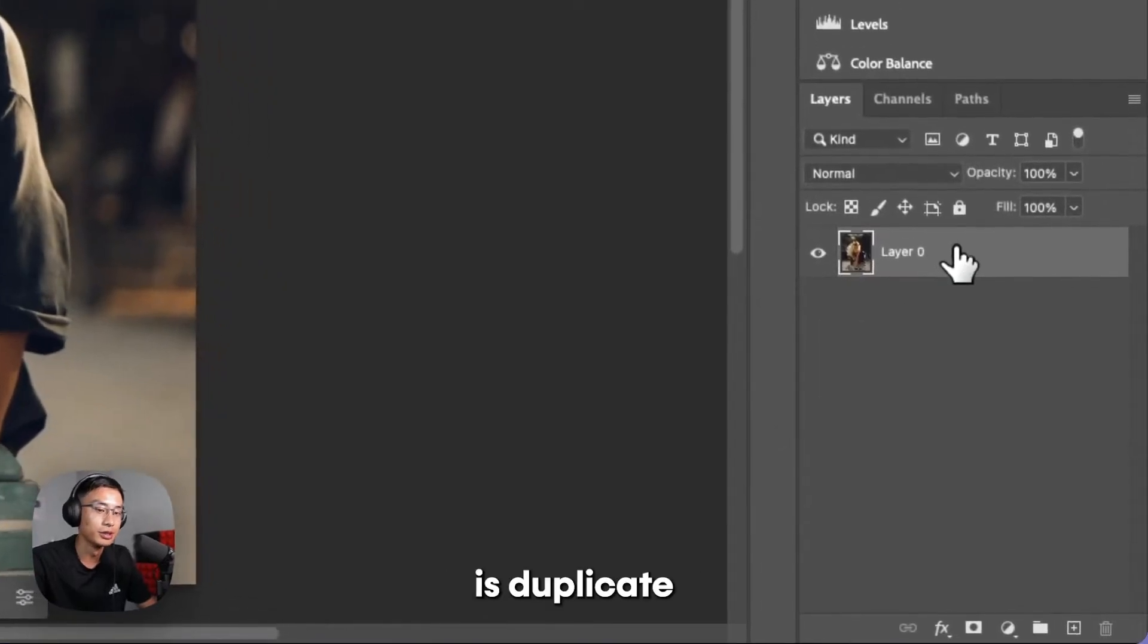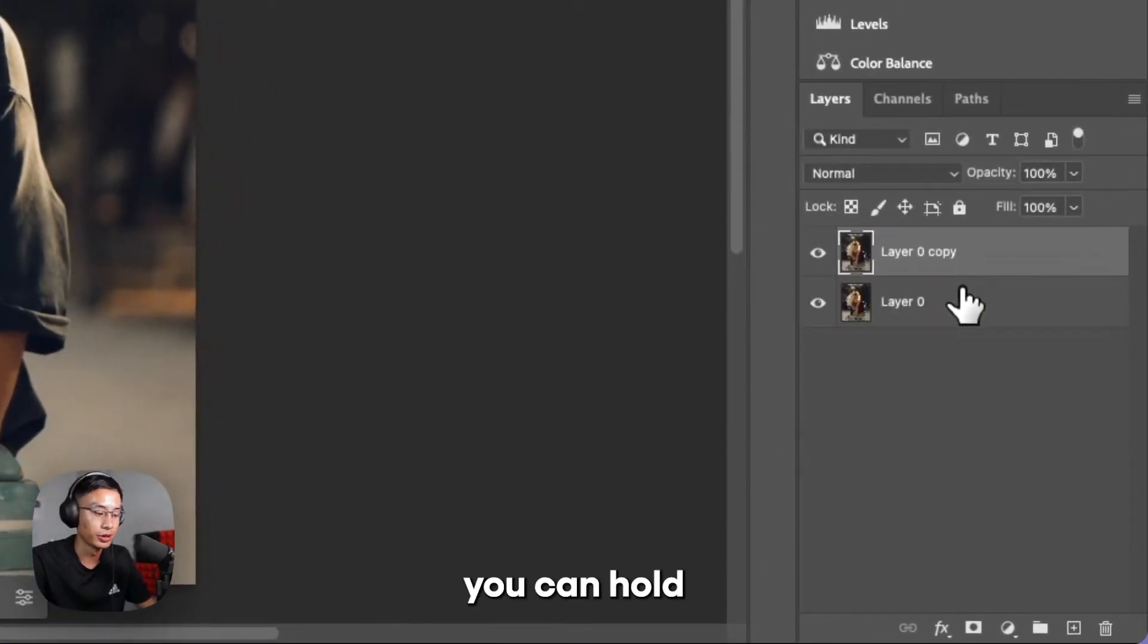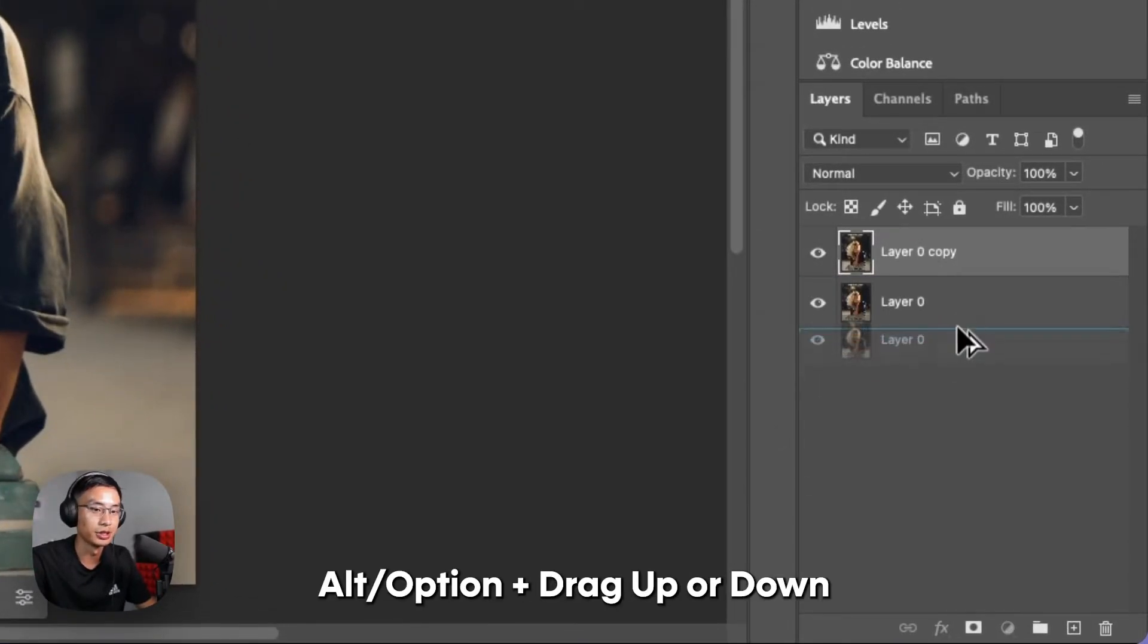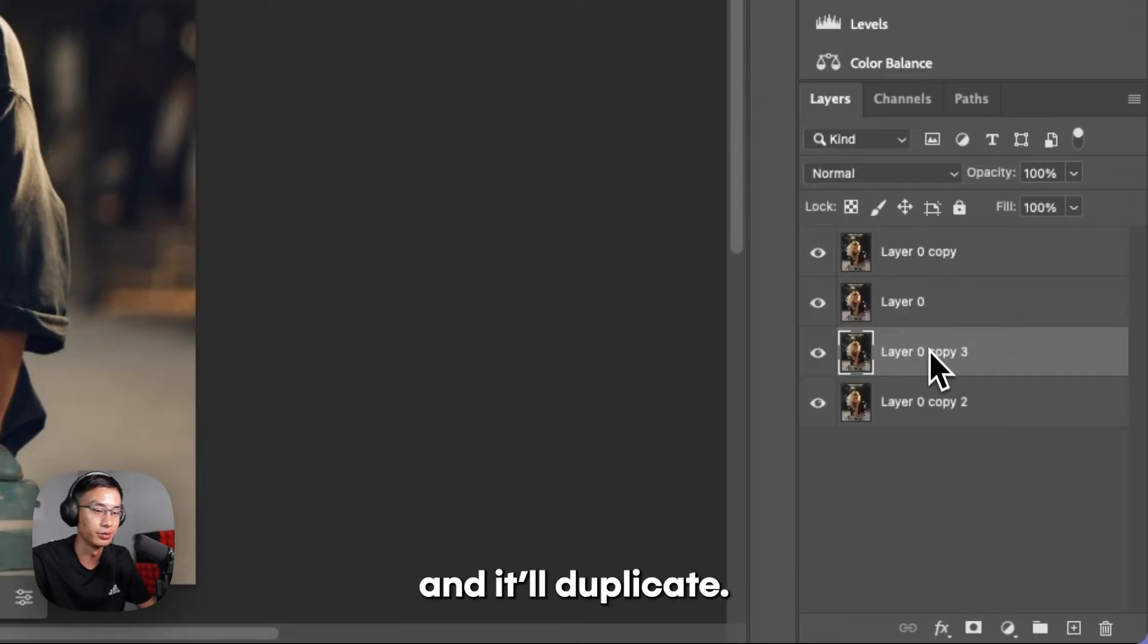The first thing you want to do is duplicate your layer. You can press Command or Control J, or you can hold Alt or Option and just drag up or down and it'll duplicate.